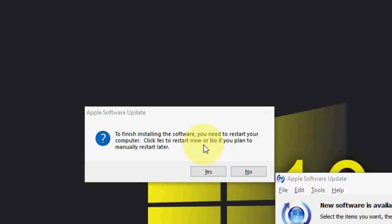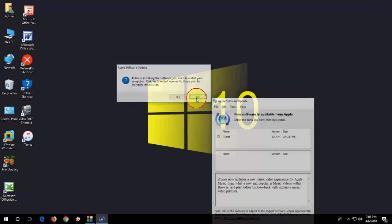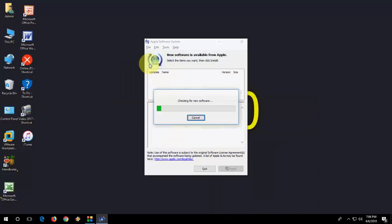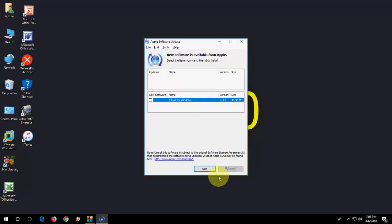I will restart later because I am shooting the video, so right now I will click No. After this I will restart my PC. I have successfully updated the iTunes version.